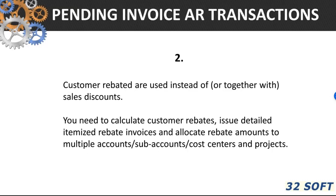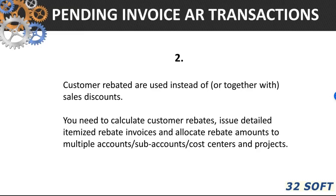Another possible scenario where pending invoice maintenance is useful is when you might need to calculate customer rebates, issue detailed itemized rebate invoices and allocate rebate amounts to multiple accounts, subaccounts, cost center, and projects. This is where debit credit memo function in QED shows its limitations. But again, pending invoice maintenance can come to your rescue.